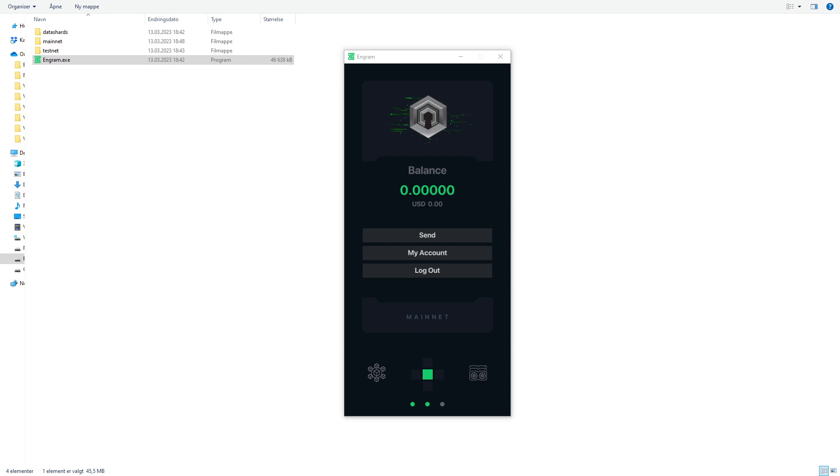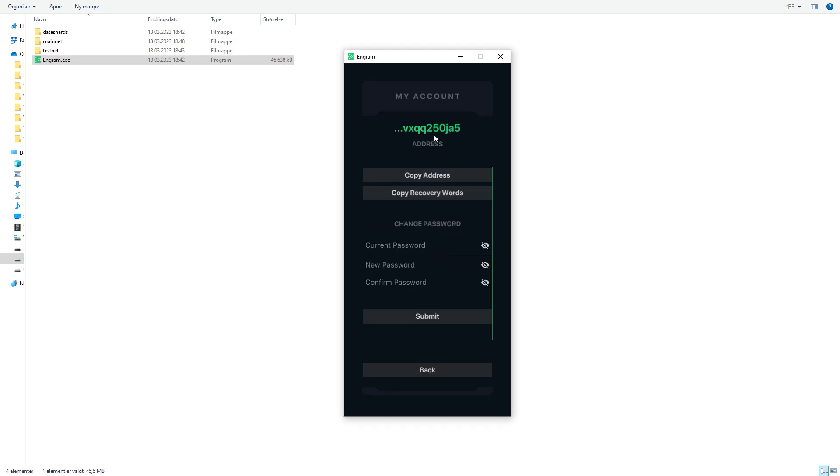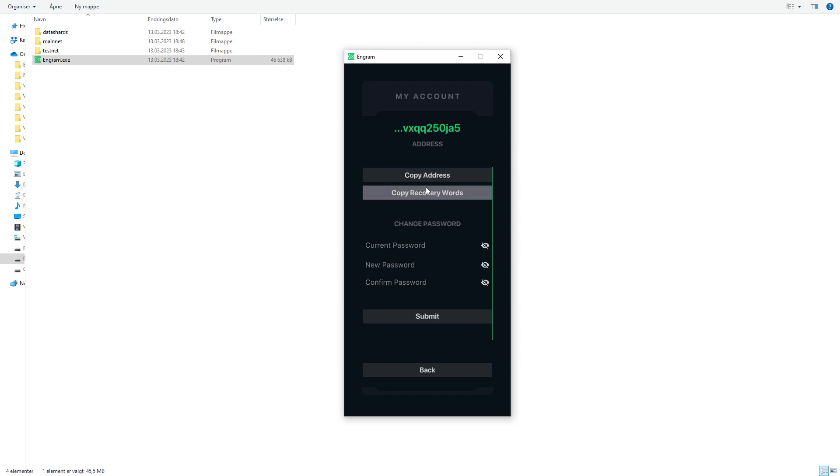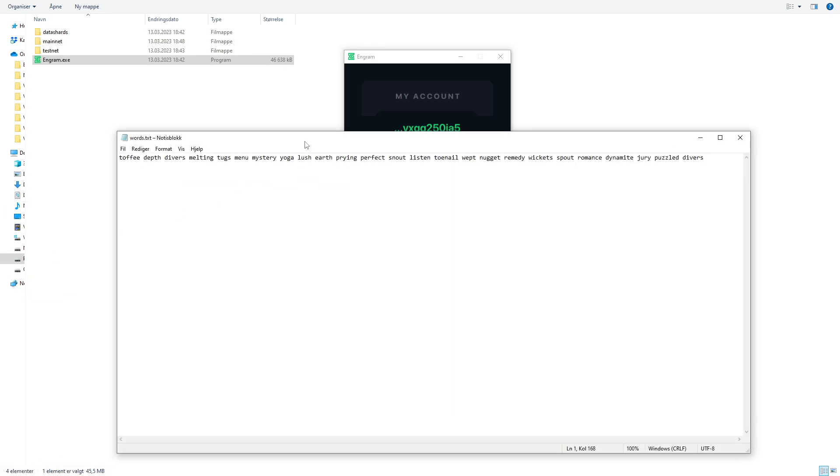Now the sync process is finished. And of course we have zero balance because we haven't mined anything to this yet. Now you can click on my account. You can get your wallet address. You can change the password. You can copy your recovery words. So the first thing we need to do we need to copy our address. We're going to jump into HiveOS and set up a flight sheet so we can mine Dero. Now copy address and I'm going to paste it into this notepad that I already have prepared.